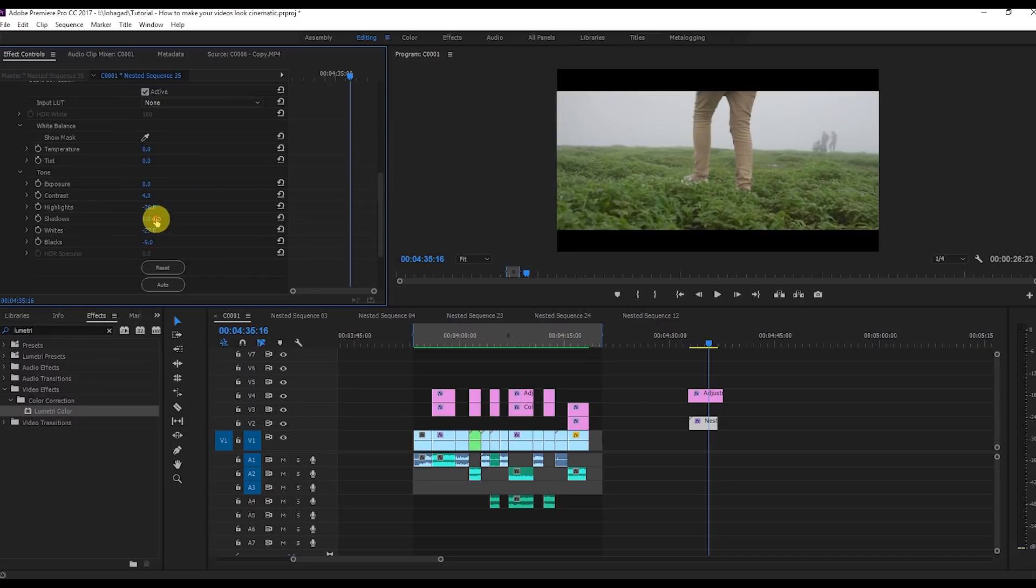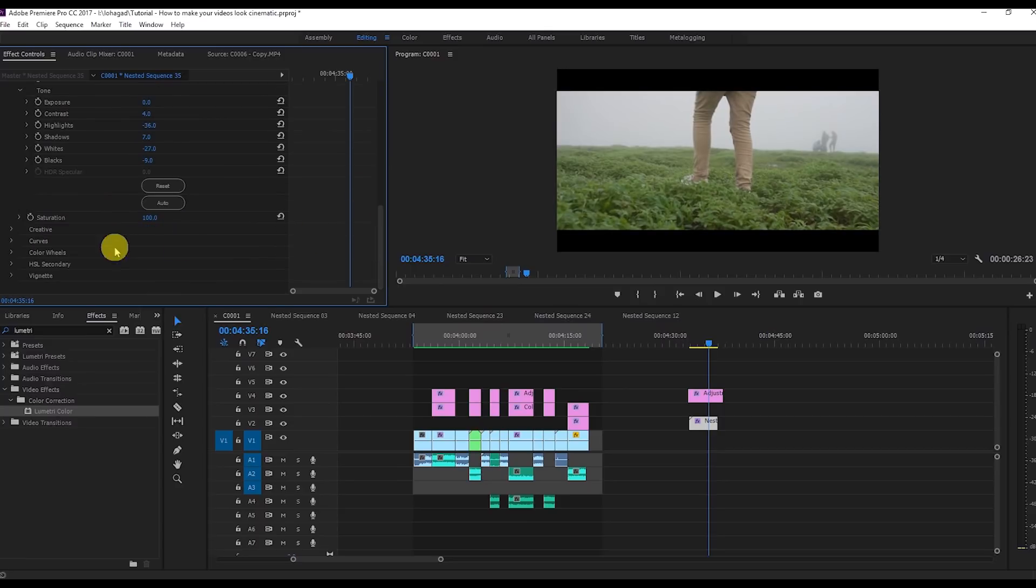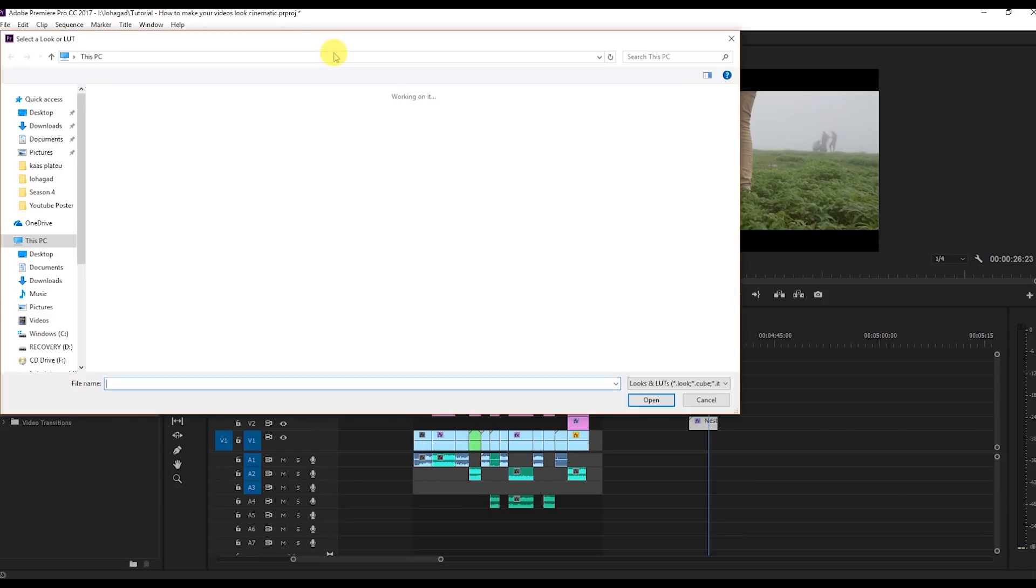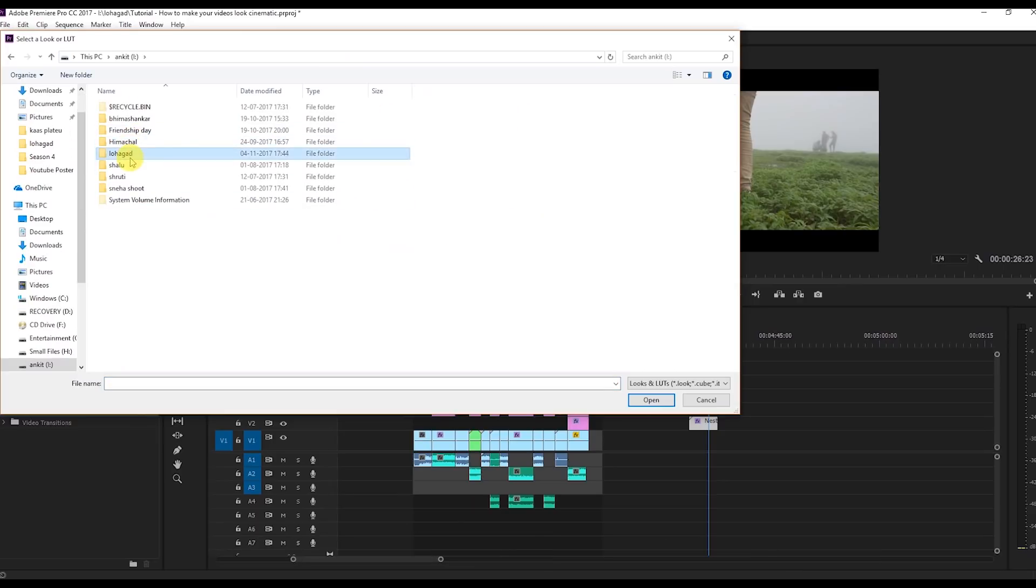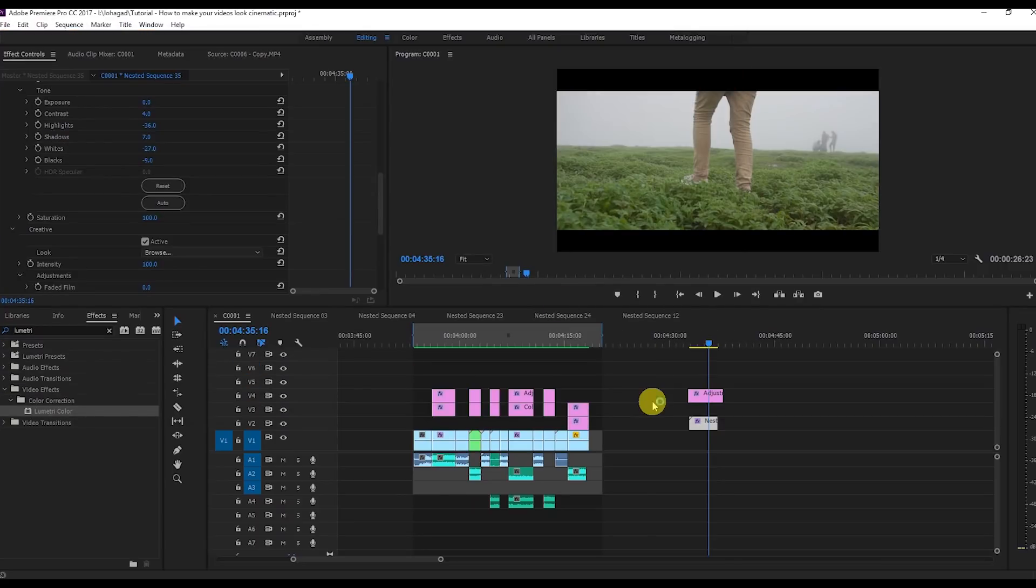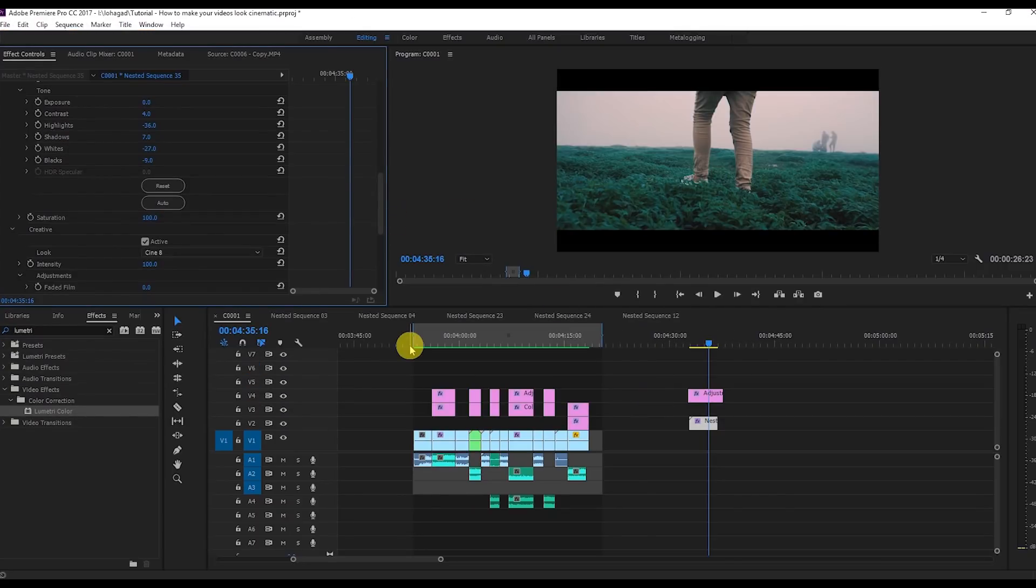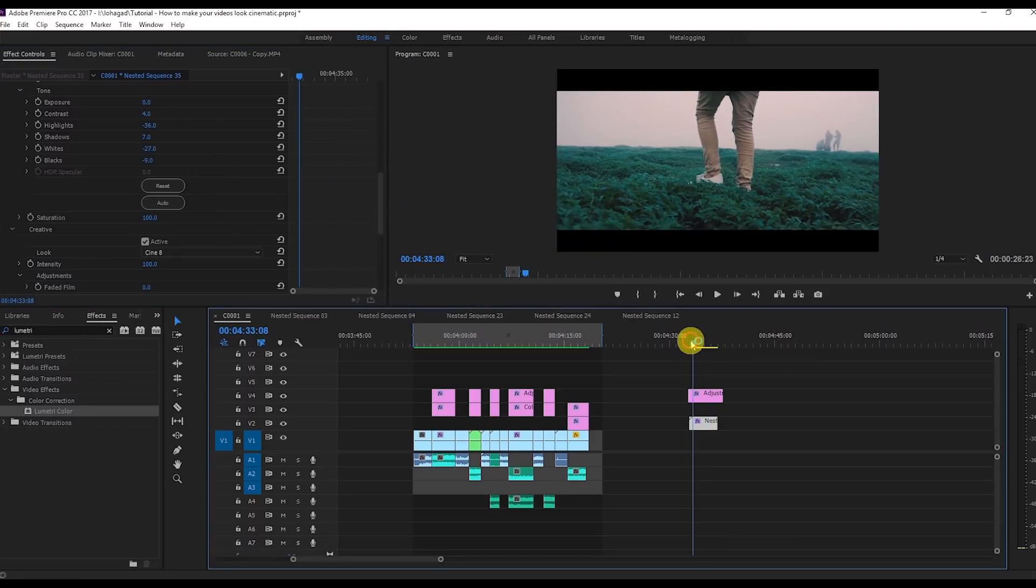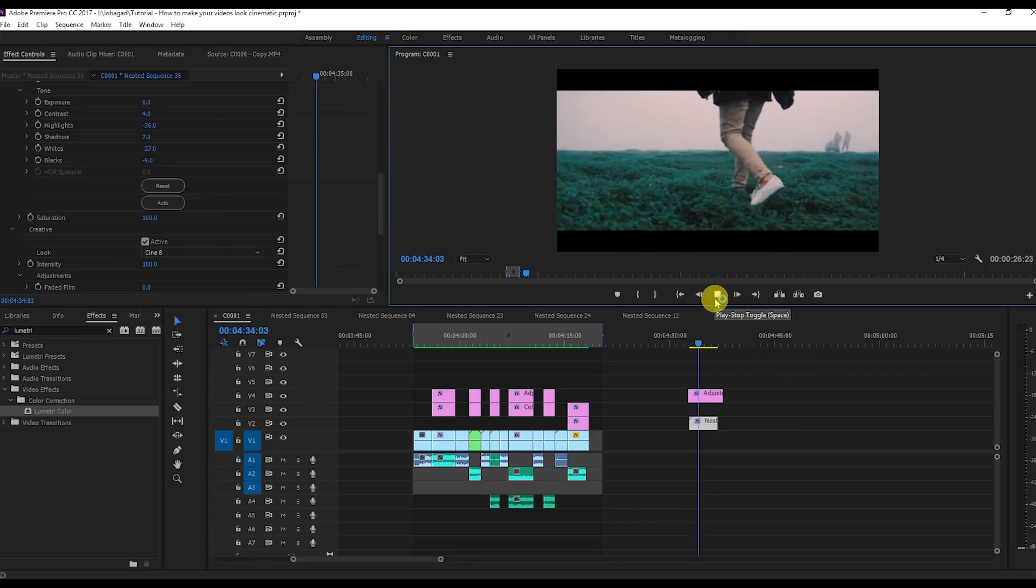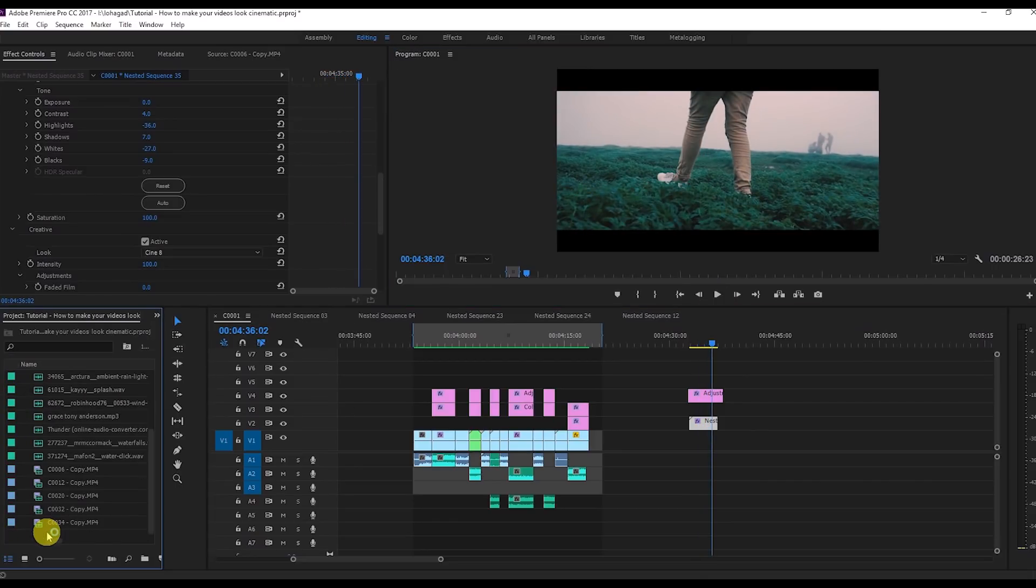Then go to the creative tab. Here search for the LUT. I'm going to apply the LUT here and I'm going to give this LUT to you as well. You can download for free. Apply the cinematic 8 LUT. This is the LUT and now you can see the before and after.